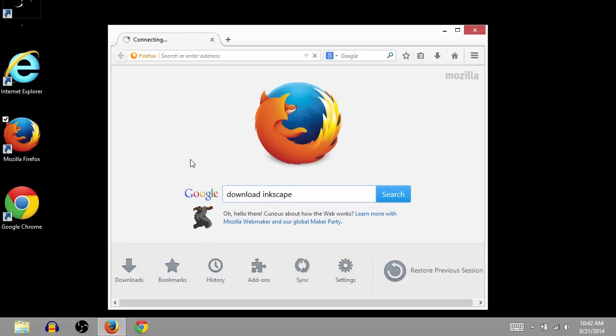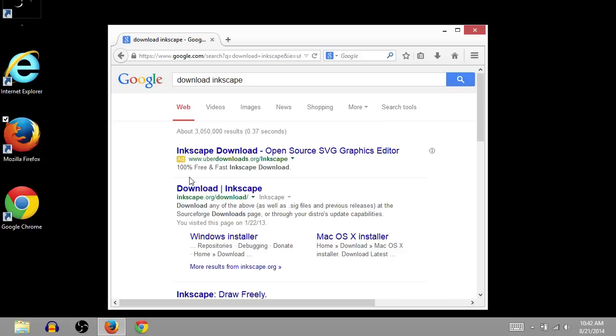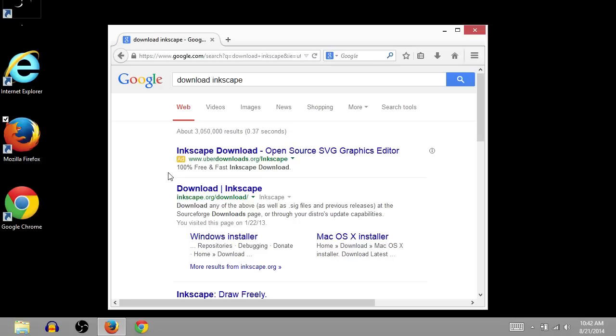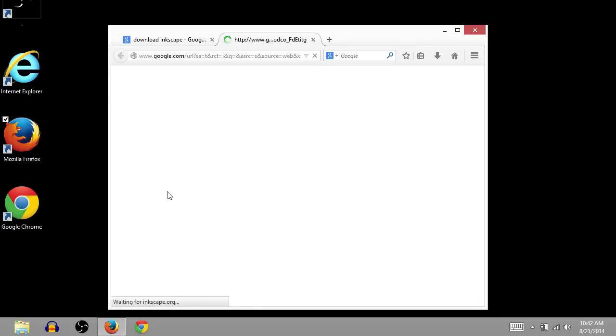And the reason I do this instead of sending you directly to a web page is the search results should give you the most up-to-date information. So this first thing is an ad here, that's why it says ad. But below this thin gray line is our actual download. So I'm going to click download Inkscape.